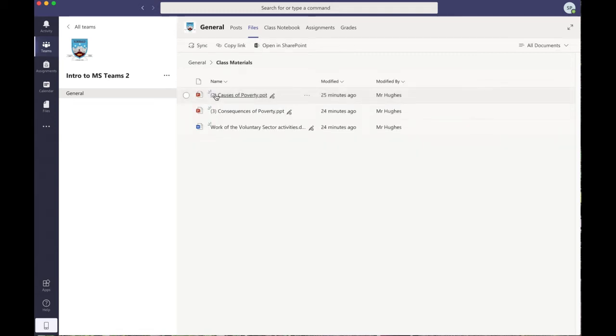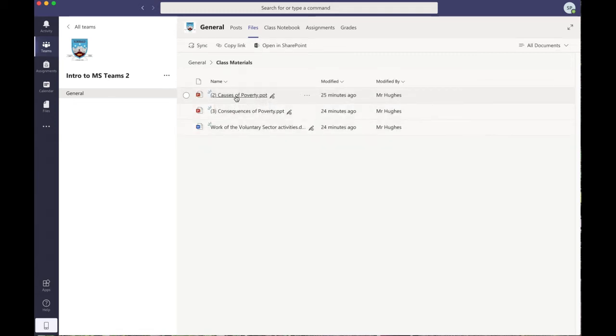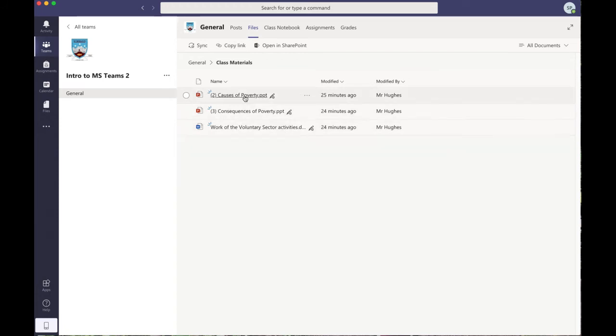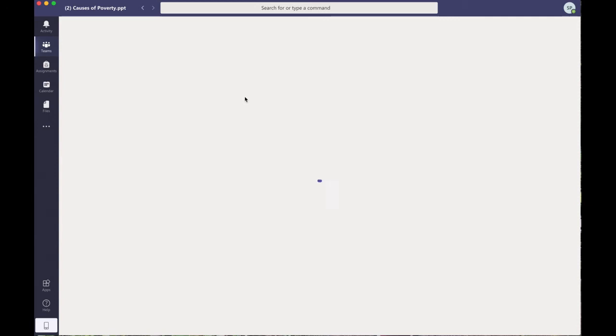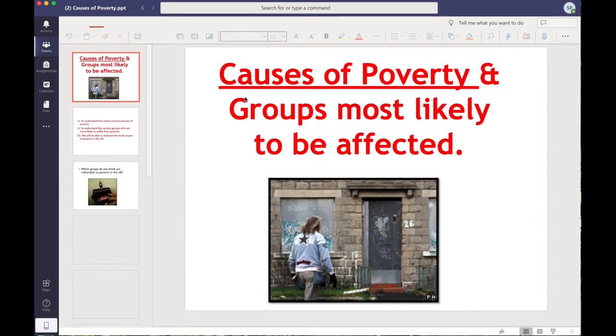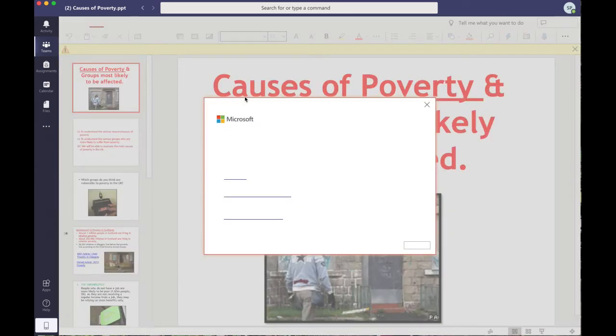And you can see that I've uploaded three resources: two PowerPoints and a worksheet. So a student could click on one of the PowerPoints, for example, if they want to learn a little bit about causes of poverty, and that should load up just like that.